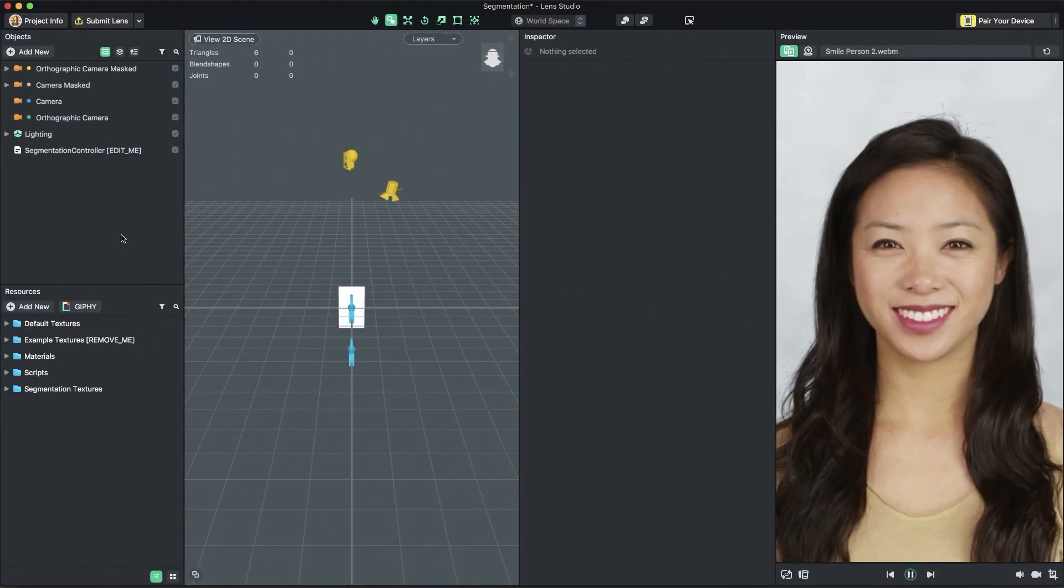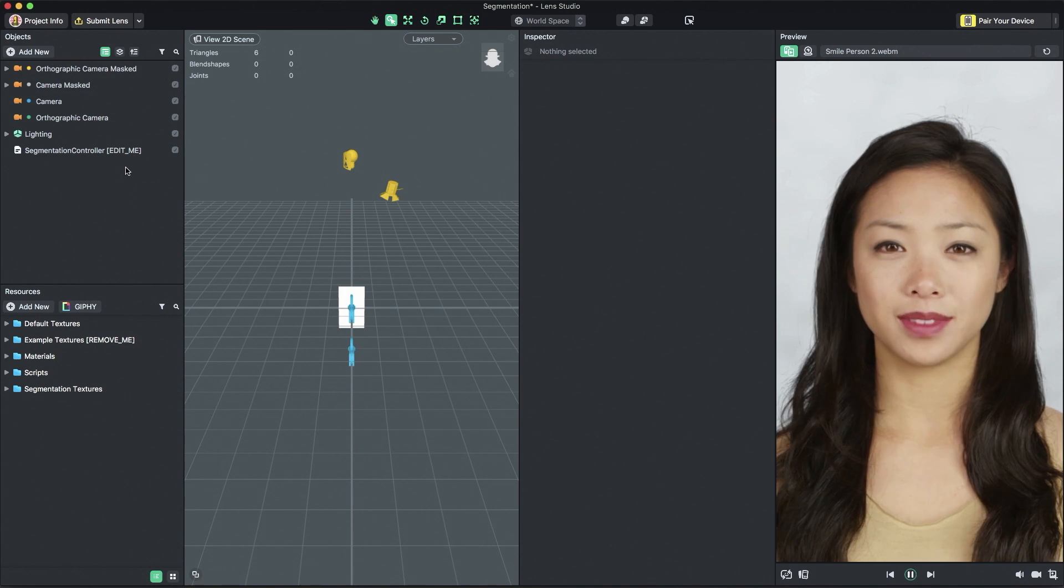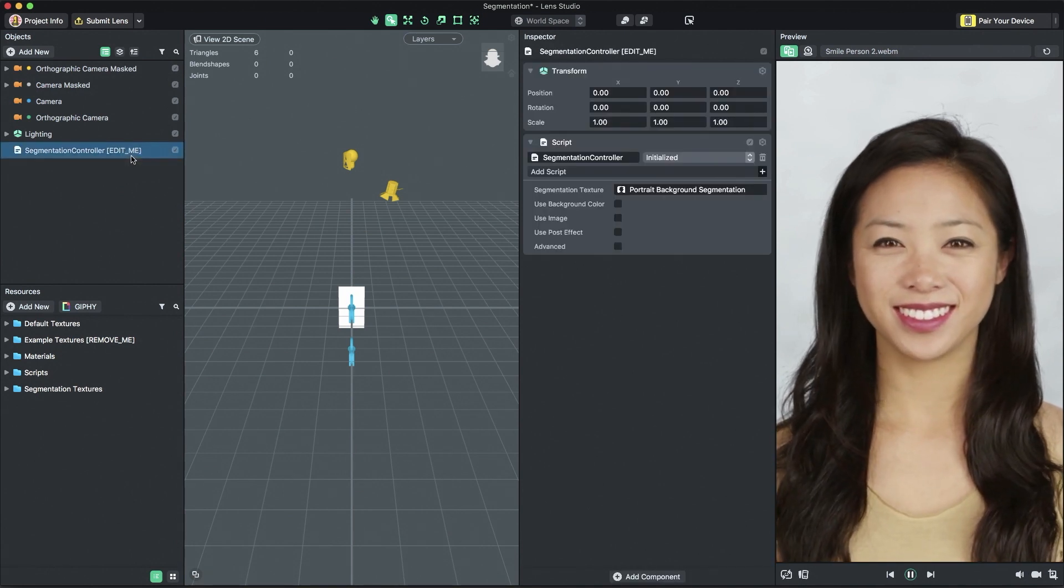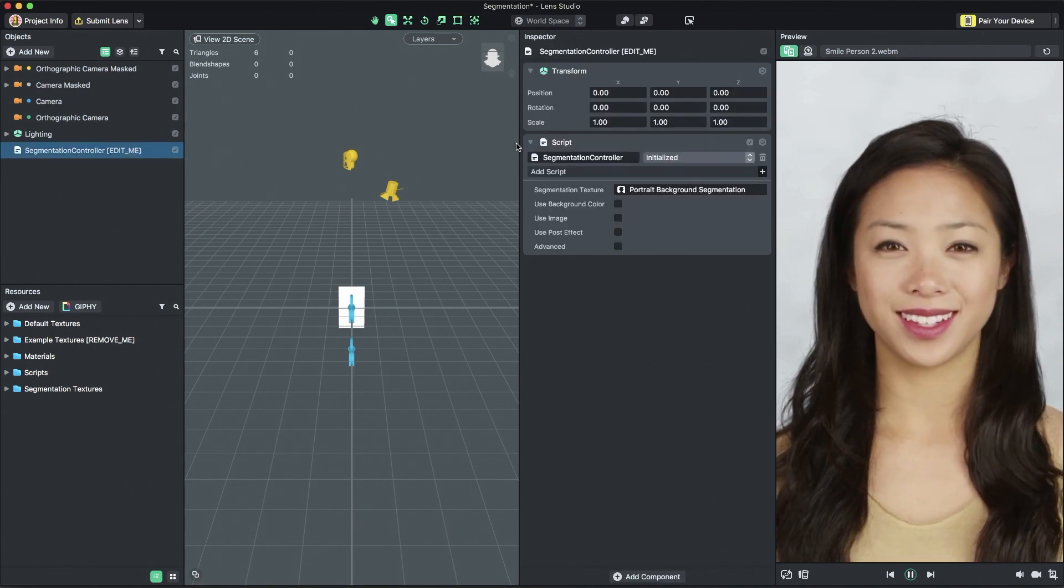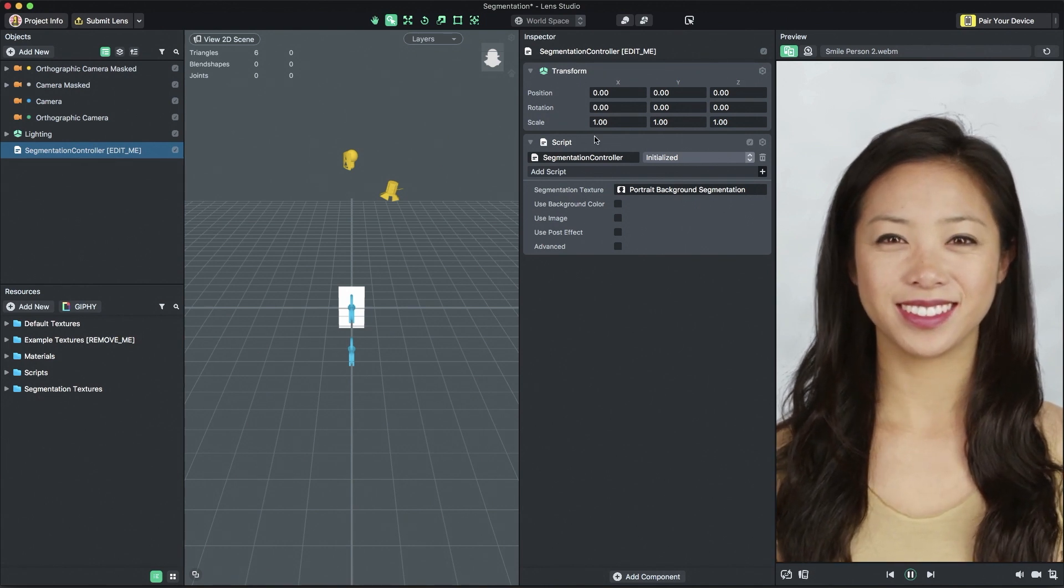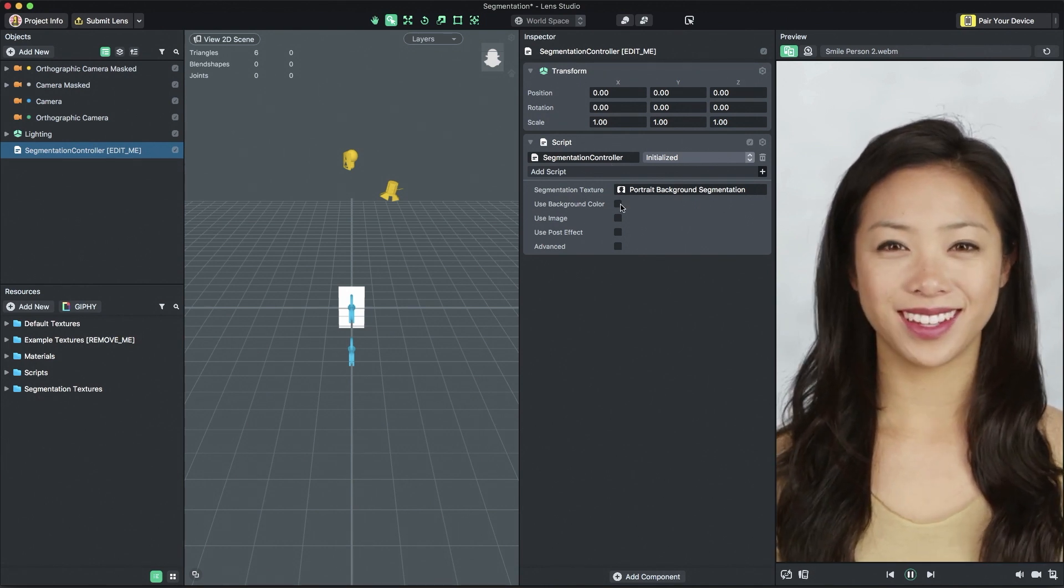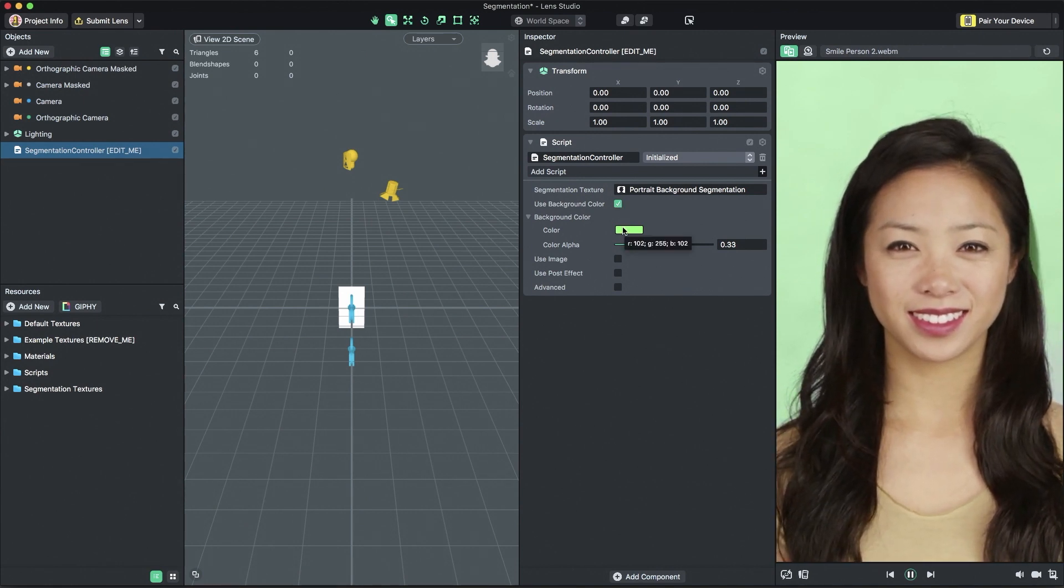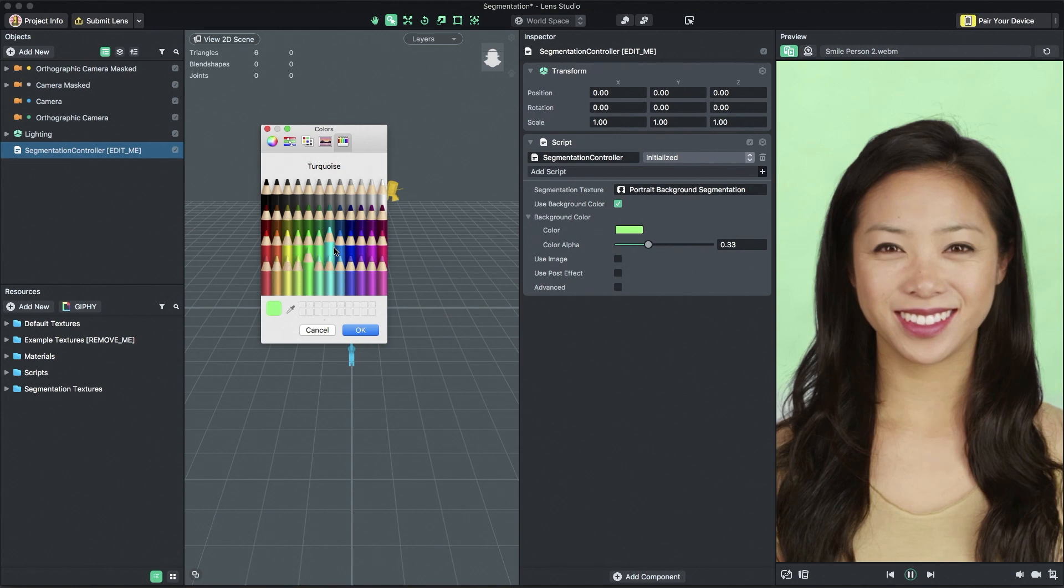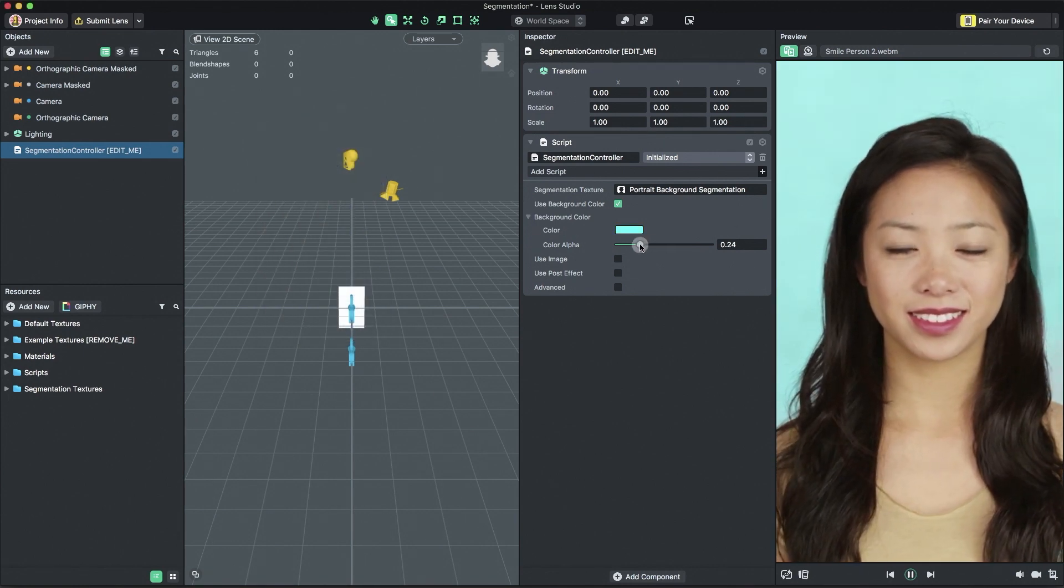Next, we'll tune the background settings for the segmentation controller. As before, first select the segmentation controller object in the objects panel. We'll first tune the solid background color. To enable the solid background color, make sure use background color is checked. When enabled, you are able to tune the color of the background and the alpha or how transparent the solid color background is.